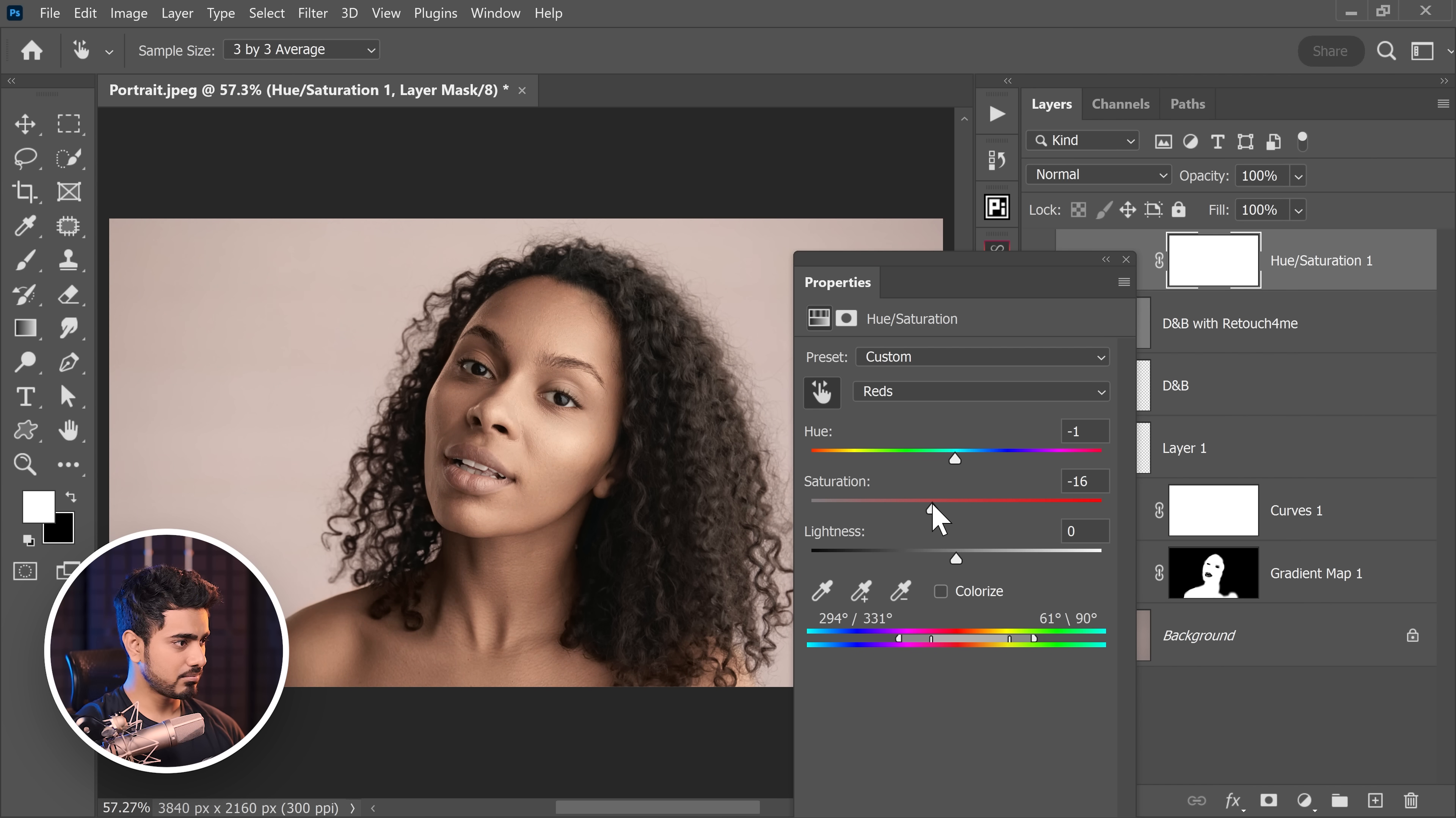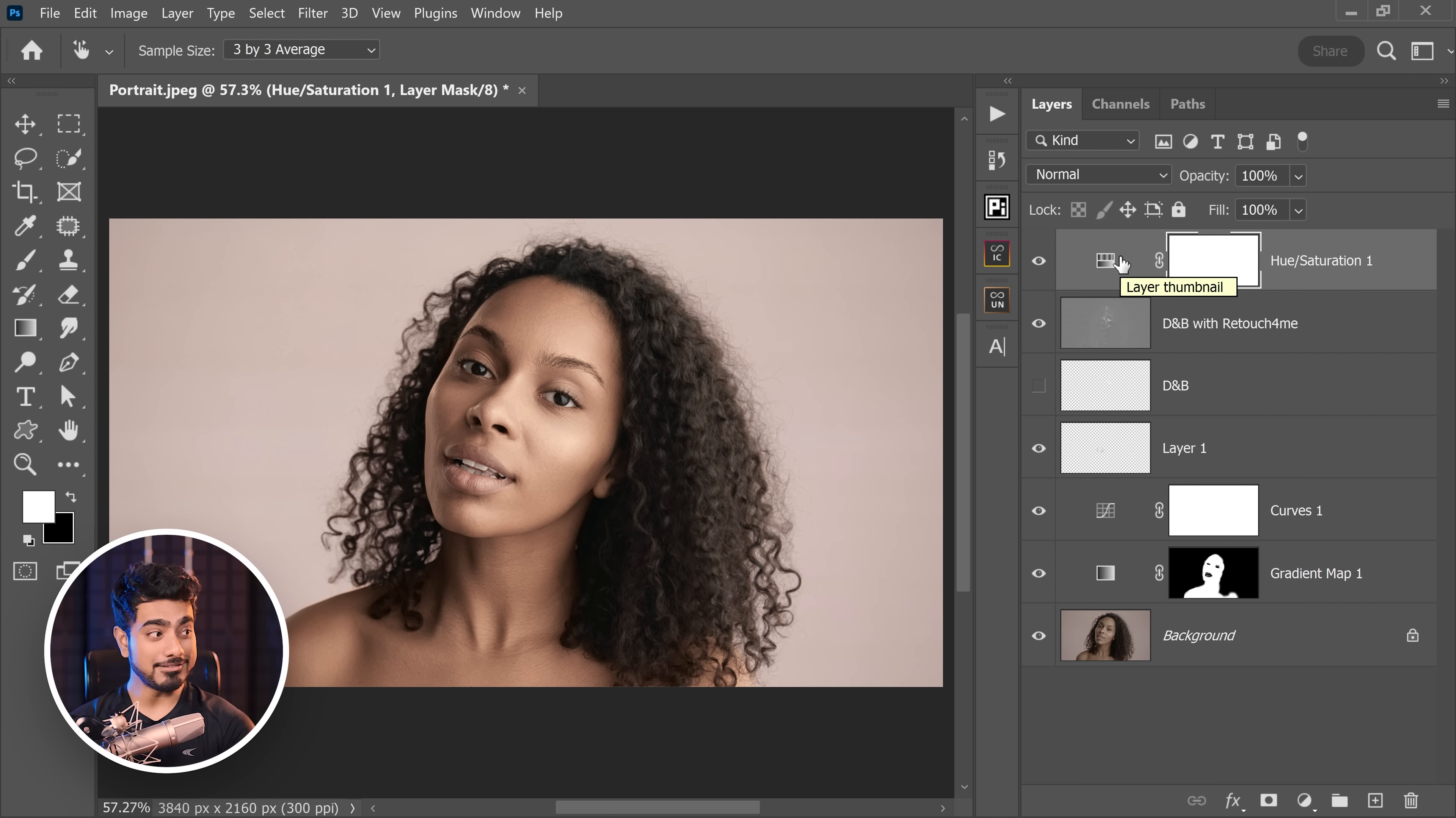So I'm going to set it to minus one, decrease the saturation slightly. And there you have it. I would go with this style. So that's how to make flawless, uniform, beautiful skin tones in Photoshop.